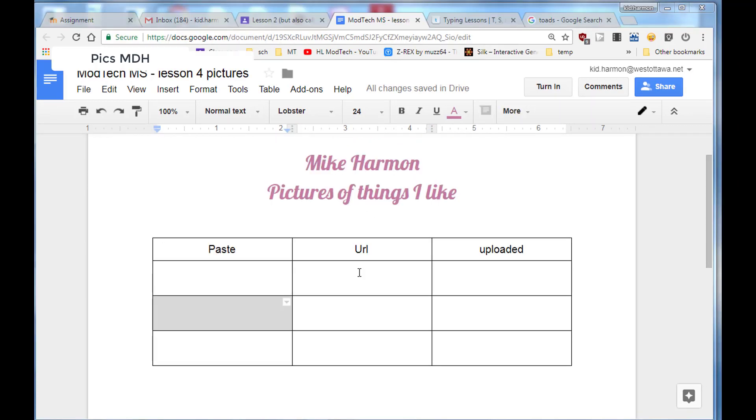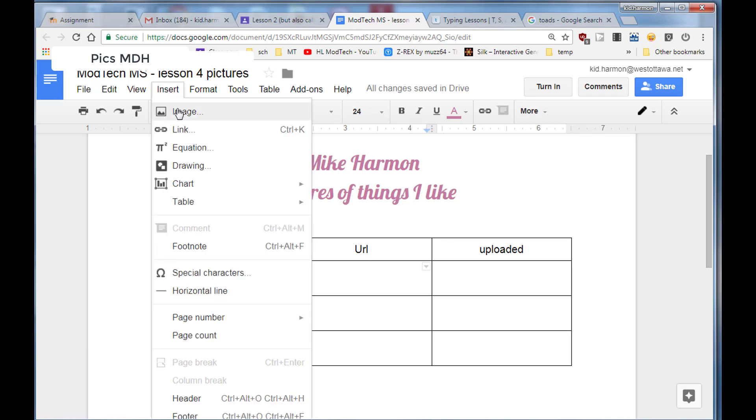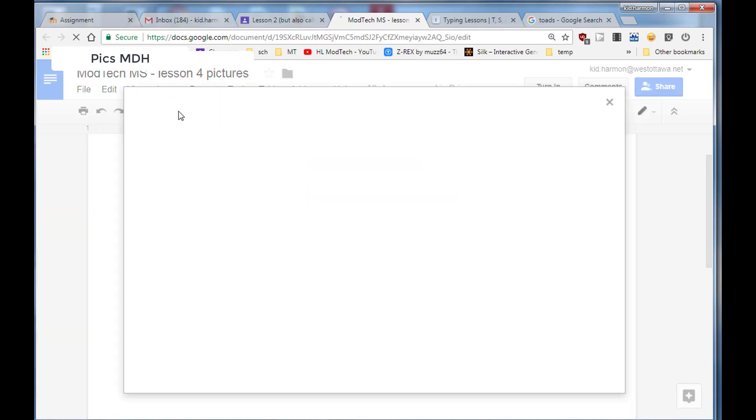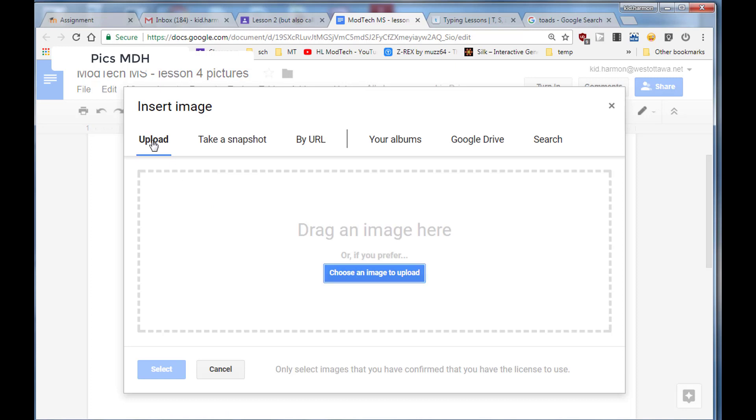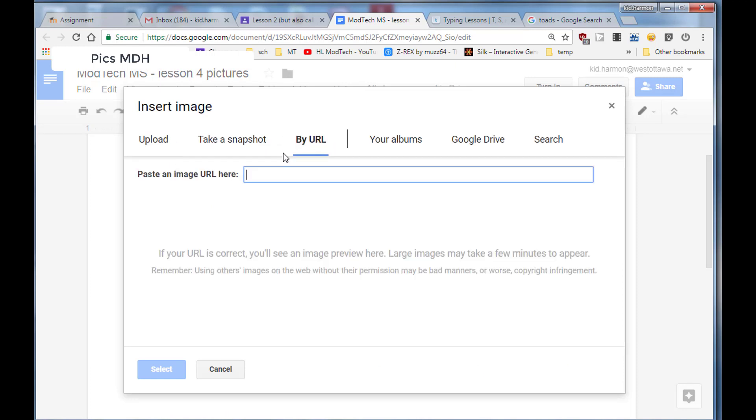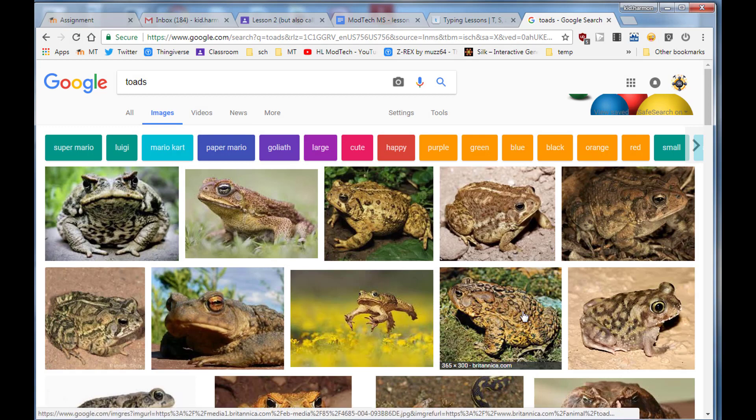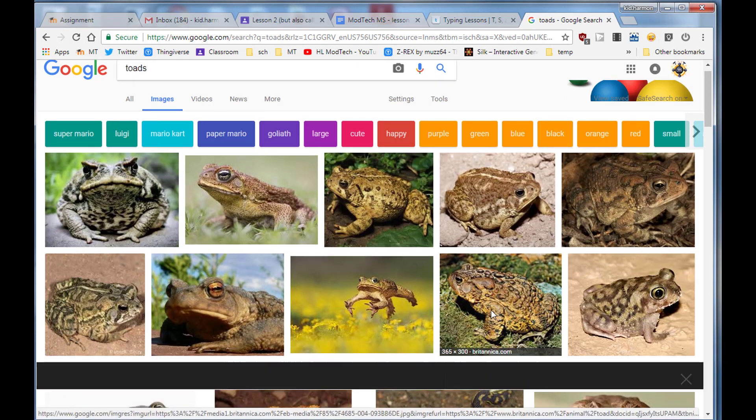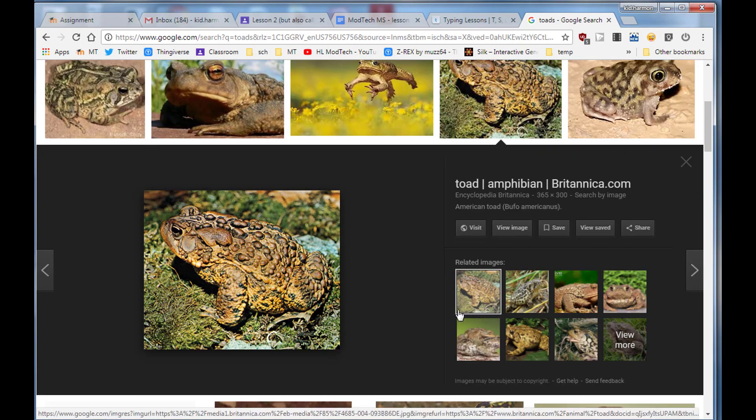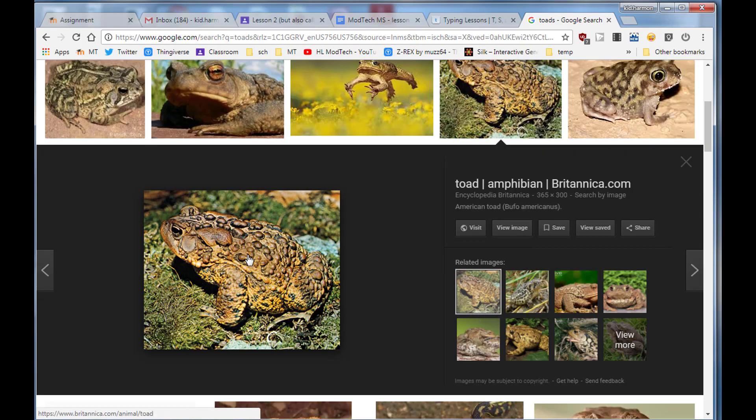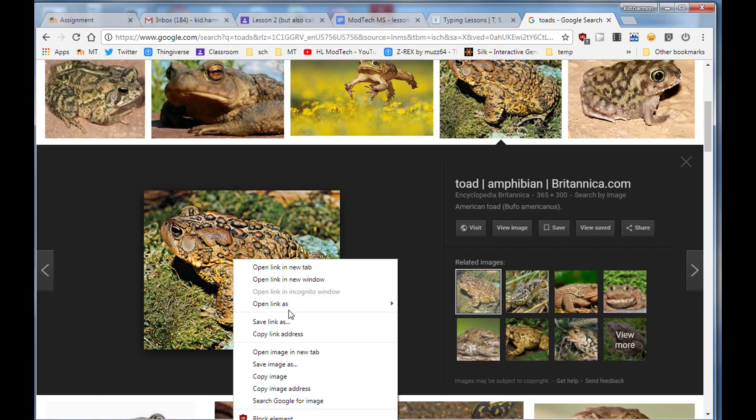Let me show you how to do the URL training. We're going to click insert and then image, but instead of upload or any of the other ones, we're going to go to URL. Go back to your search, find the image you like, click on the image to get in it, and then right-click and choose copy image address, which is the URL.